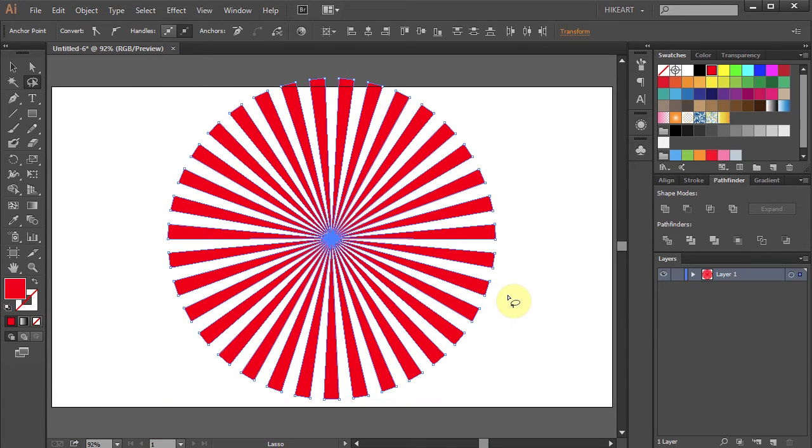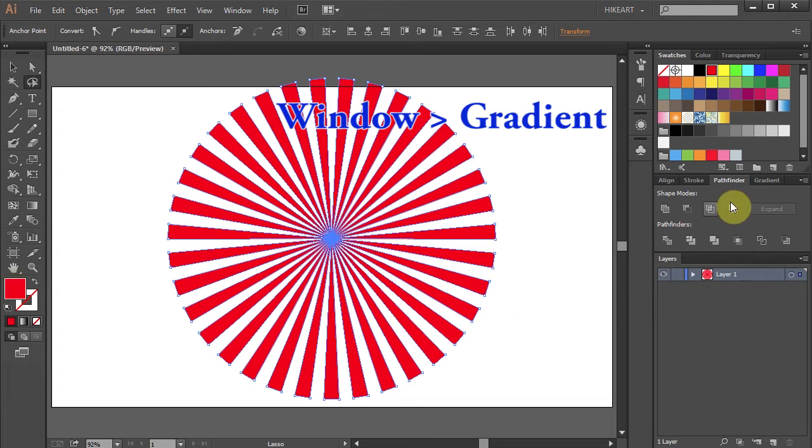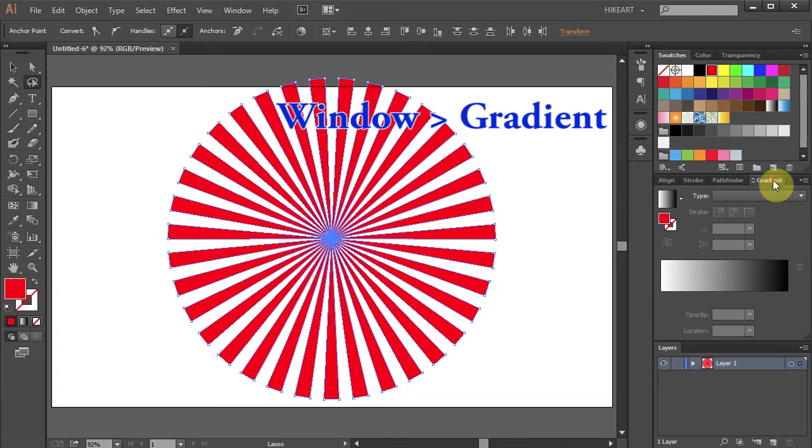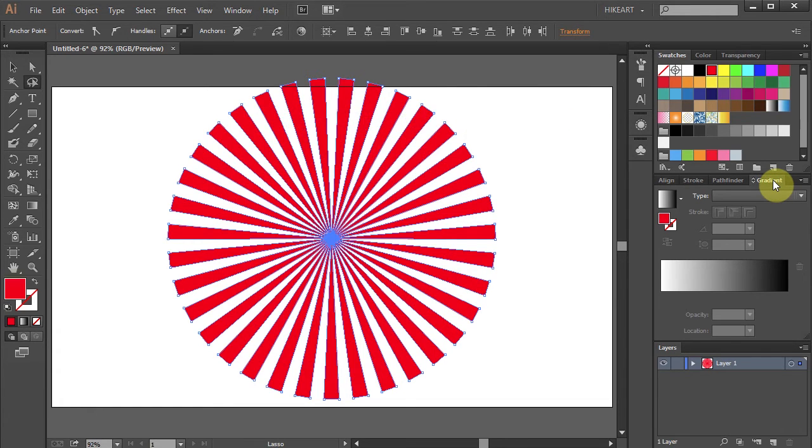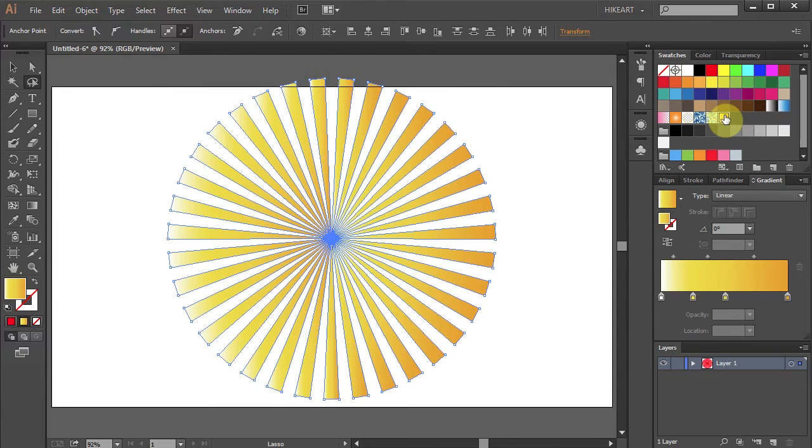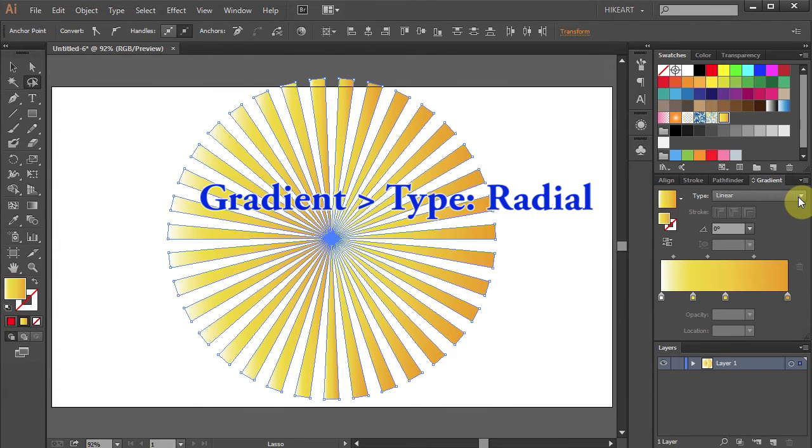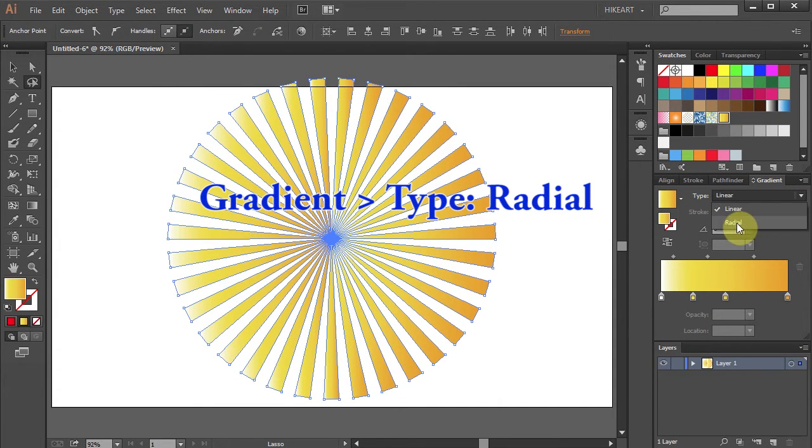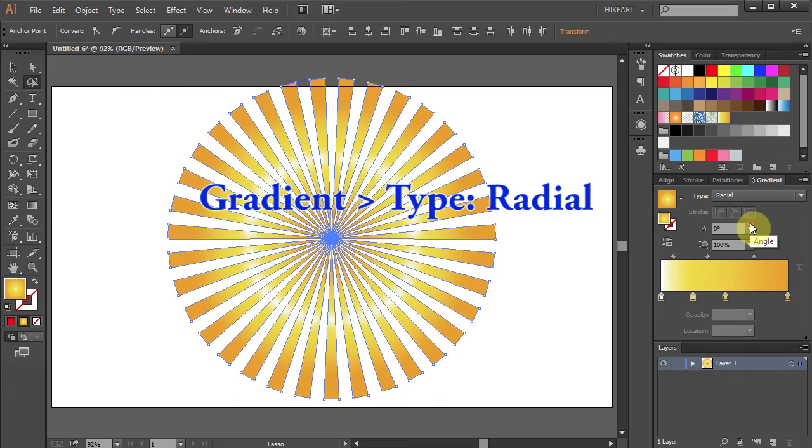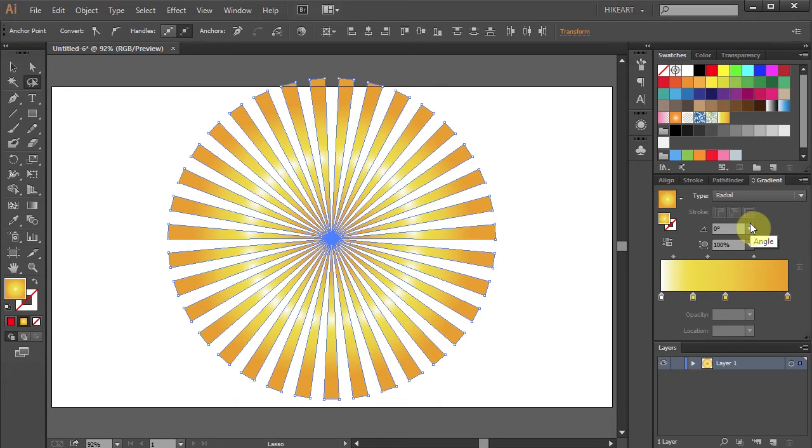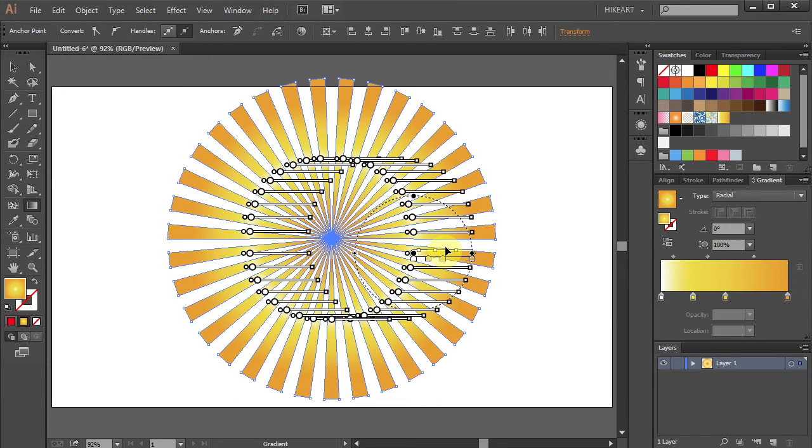If you like, you can change the color of your beams or add a gradient to them. I'm going to use a gradient I've created before. Now change the Type to Radial and adjust the gradient.